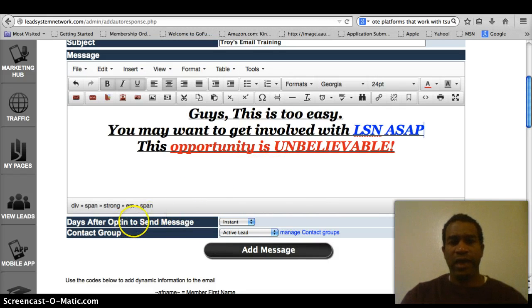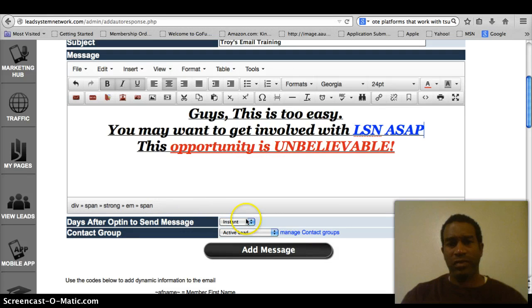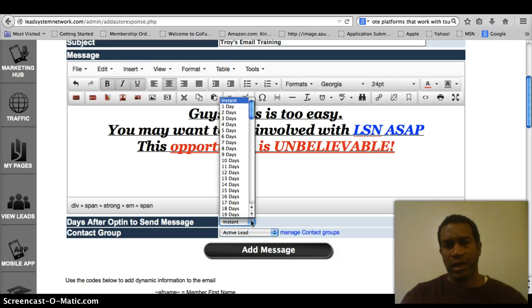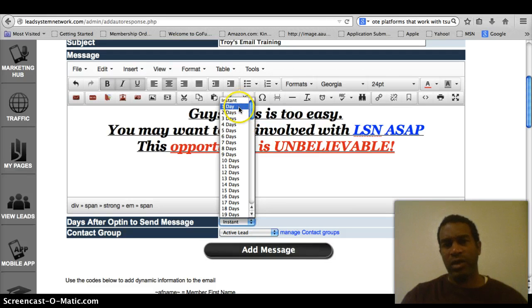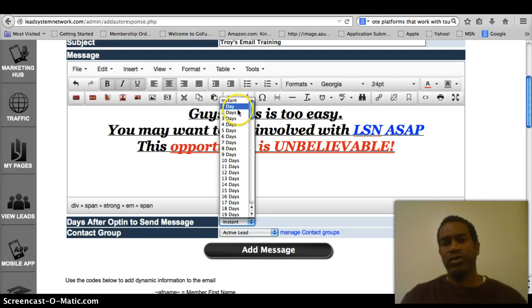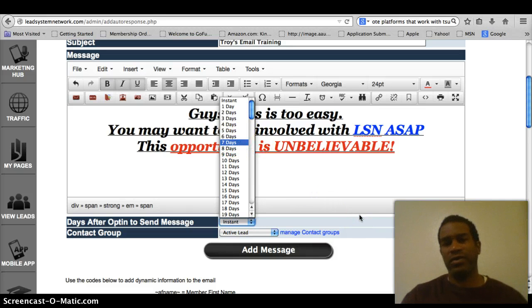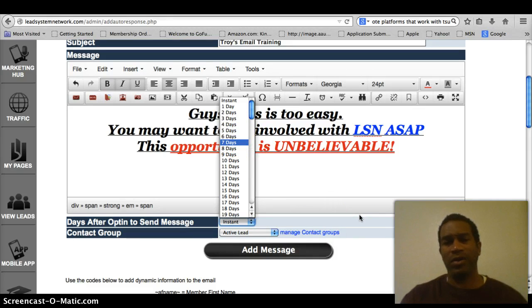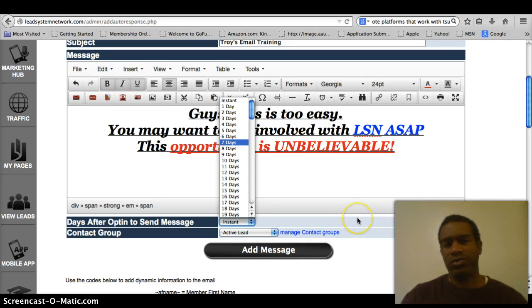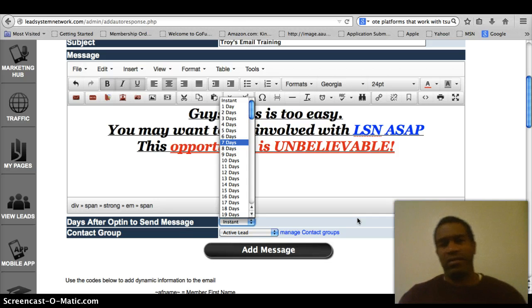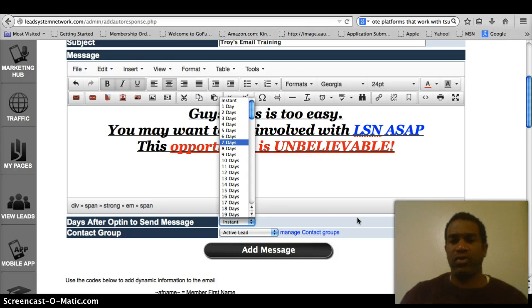So guys, after you get this on, you want to go to your days after opt-in to send message. After you get your message written. Now your first message will probably go instant. And as you see, we have a drop down. You can send one on day one. But we don't encourage you to send one day one, day two, day three, day four, day five, day six, because your prospect, your lead, or even your team member will be like, what is going on? Slow down. So we want to send them every day or two.